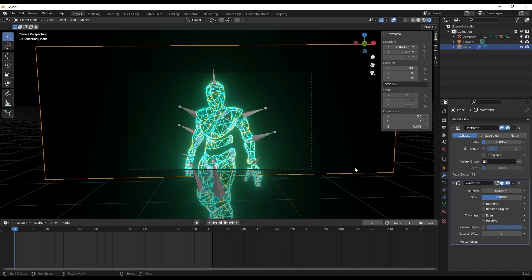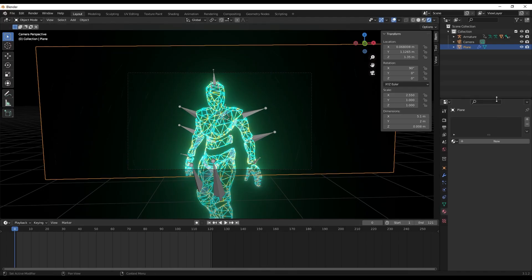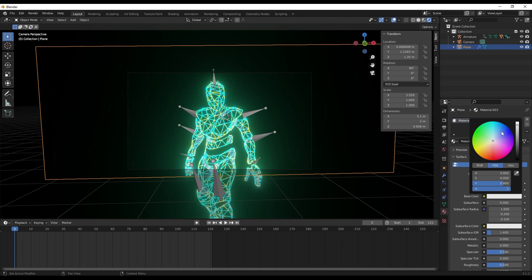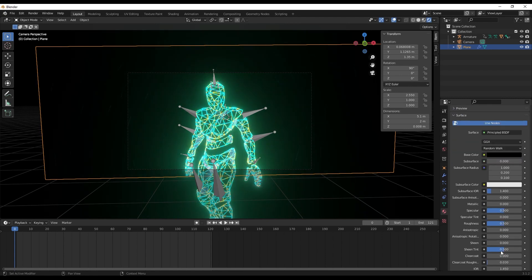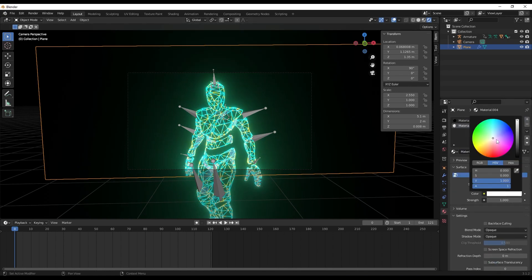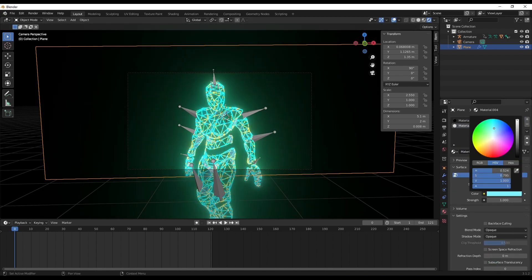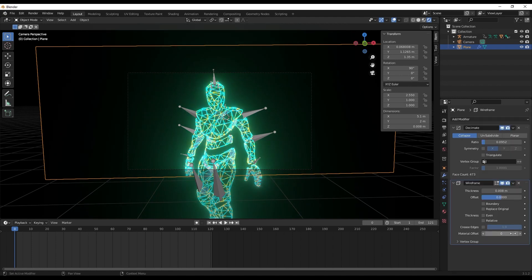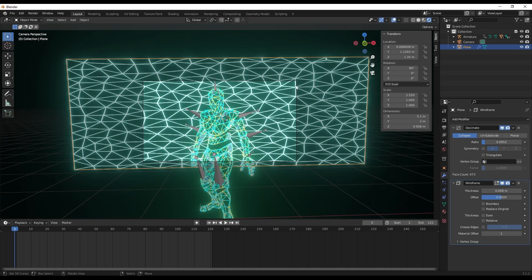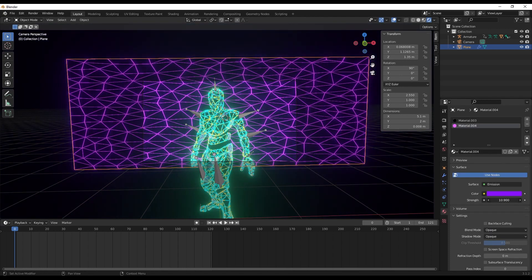Let's go ahead and assign a material to this plane as well. The primary material would of course be a black background. For that we'll just create a new material and change the color to black. Make it a little more metallic and decrease the roughness so that it gives out this mirror kind of finish. Now let's add one more material for the lines - that would be an emission material. Let's change the color to something more blue. Let's go back to modifier and under the material offset we'll change it. Let's decrease the strength of it.